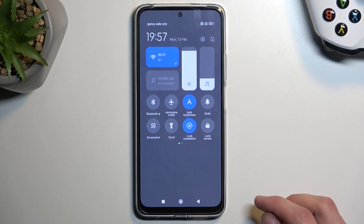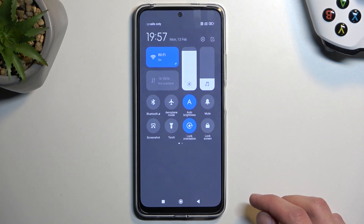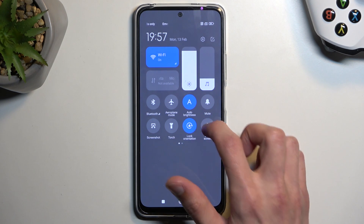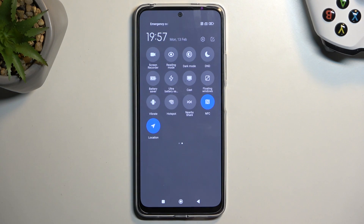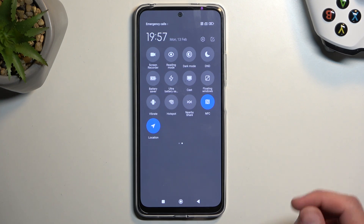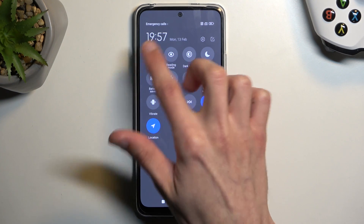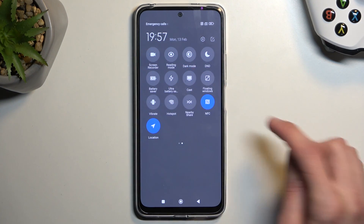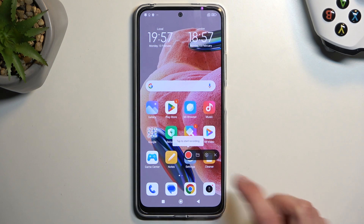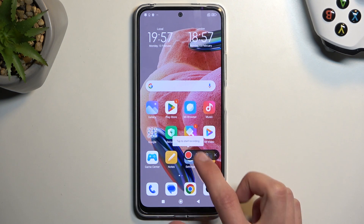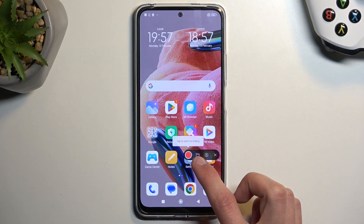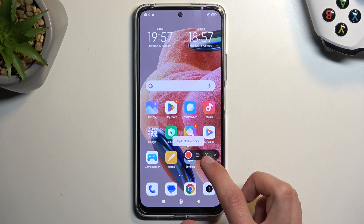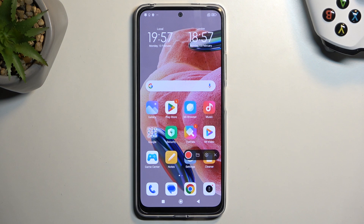pull down your notifications and then swipe to the left where you should see a screen recording toggle. So for me it's right here on the very top. Once you see this toggle, press on it. So it will give you this overlay right here with record, folder, settings and close option.